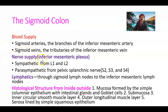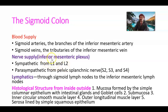Nerve supply comes from the inferior mesenteric plexus with two components, as these are internal organs — it is innervated by sympathetic and parasympathetic fibers, that is, the autonomic nervous system. Sympathetic fibers arise from L1 and L2 via the lumbar splanchnic nerves through the inferior mesenteric plexus. Parasympathetic fibers come from the pelvic splanchnic nerves, S2, S3, S4, again through the inferior mesenteric plexus.